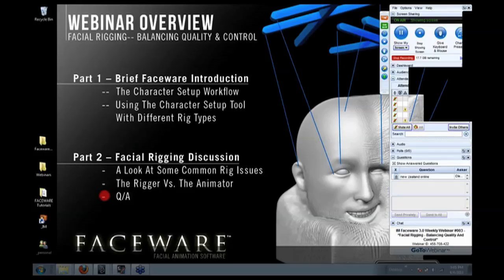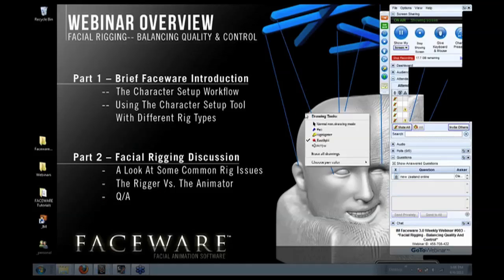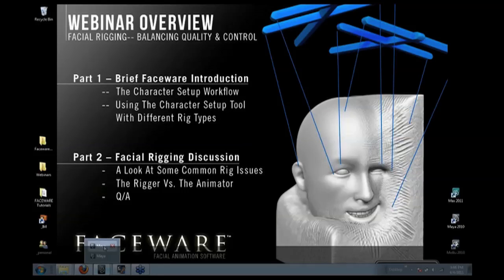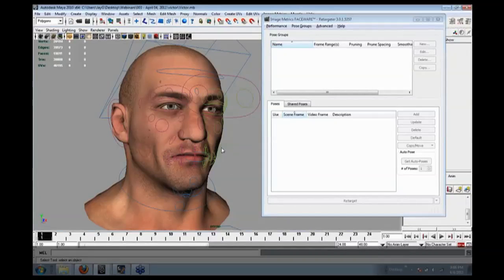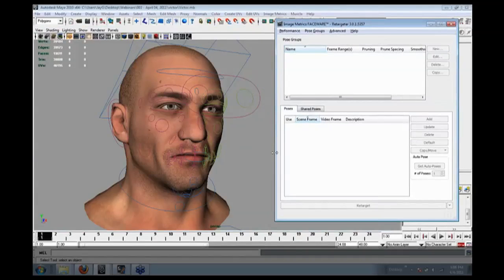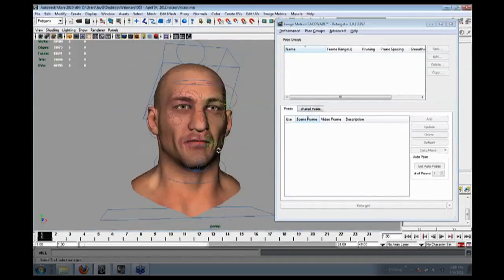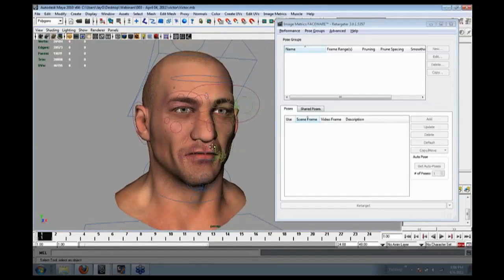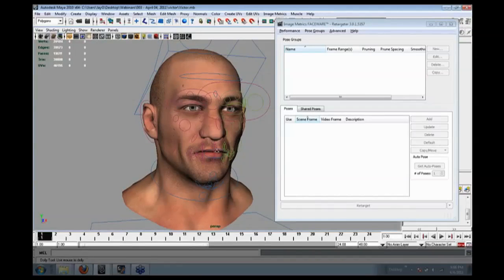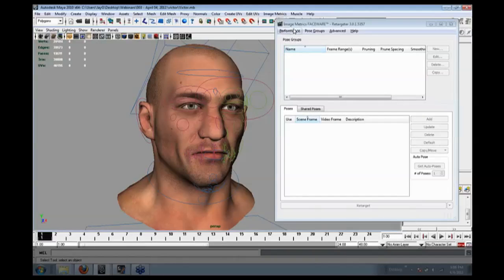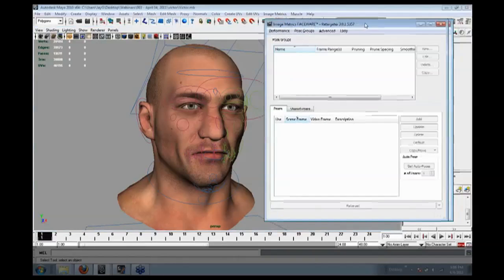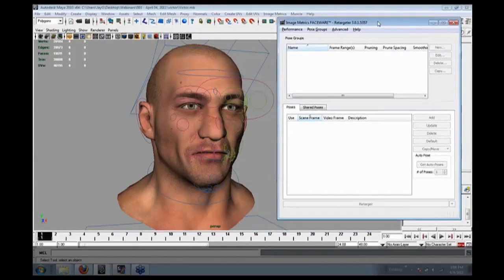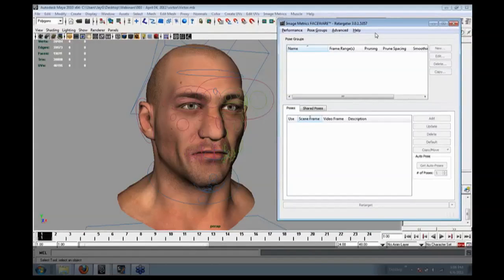We're going to do a Q&A at the end. So without further ado, I'm going to hop in Maya here and show you the character setup tool. This is a facial rig called Victor that we use at ImageMetrics. He's actually a hybrid rig, which I'll go into in more detail later. But he's a mixture of blend shapes and joints.